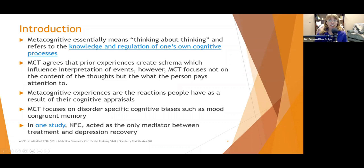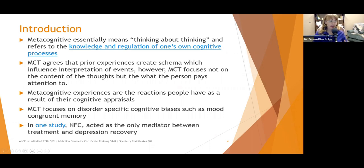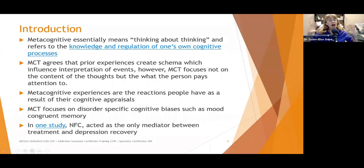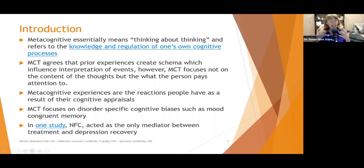Metacognition essentially means thinking about thinking, and refers to the knowledge and regulation of one's own cognitive processes. In cognitive behavioral therapy, we talk about the content — we look at specific thoughts, dissect them, check whether they are accurate, look at distortions, and so forth. Metacognitive therapy goes more broadly. Instead of looking at each example of overgeneralization, metacognitive therapy says let's look and see if you have a thinking style that is characteristic of overgeneralization.